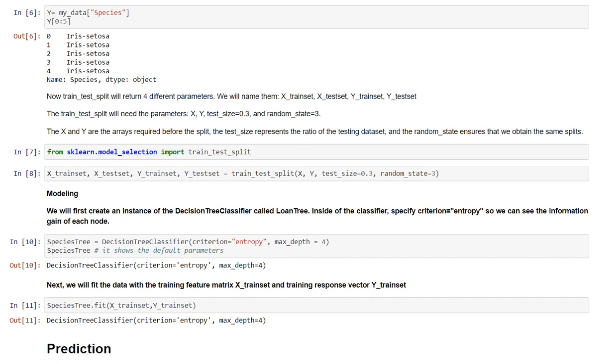Test size 0.3 indicates that I have used 70% of my data for training and 30% of my data for testing. The x and y are the arrays required before the split. The test size represents the ratio of the testing dataset and the random state ensures that we obtain the same splits every time we run this file.